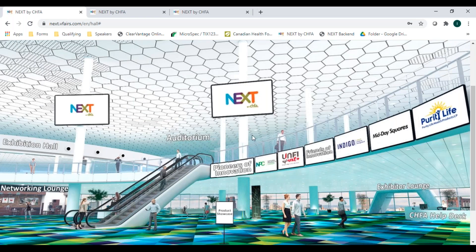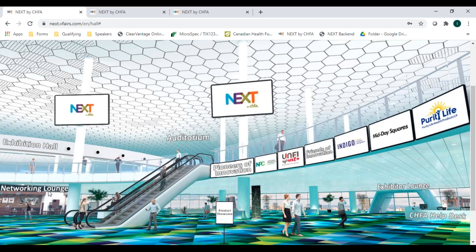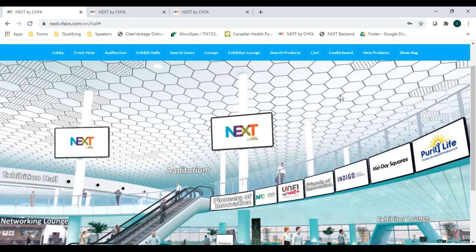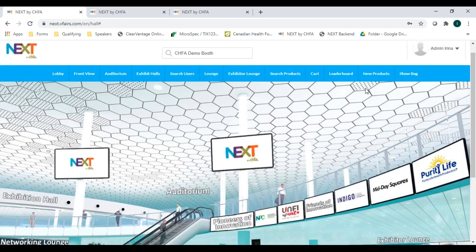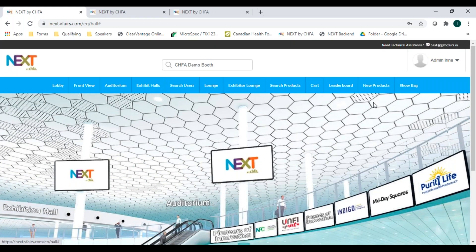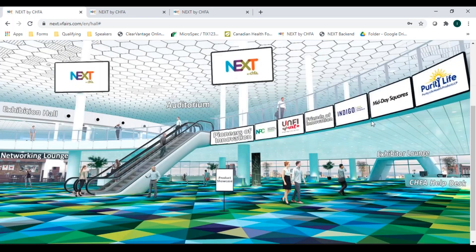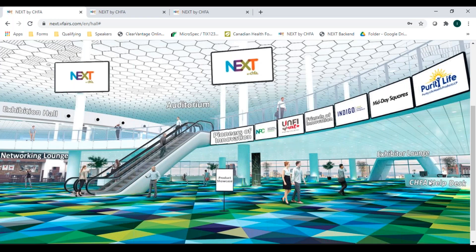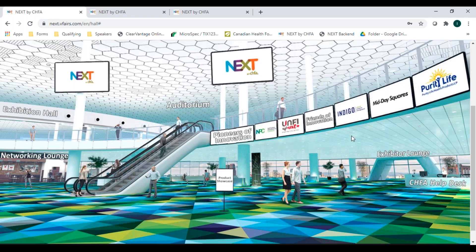From the lobby, you can go to the exhibit halls to see the booths or to the auditorium for all our education sessions or to the networking lounge where you can chat with industry peers. If you have technical questions, you can click on tech support here. And you can also visit the CHFA help desk where we'll have information about CHFA, our events and membership options.